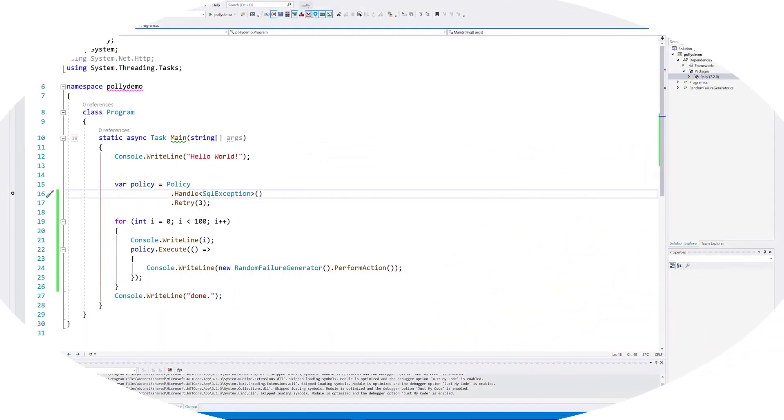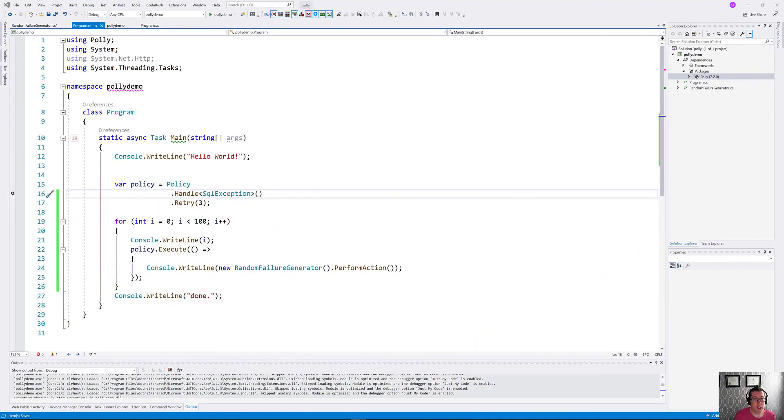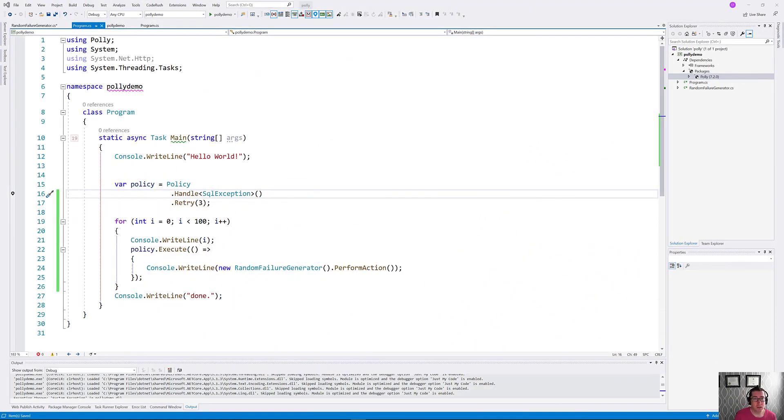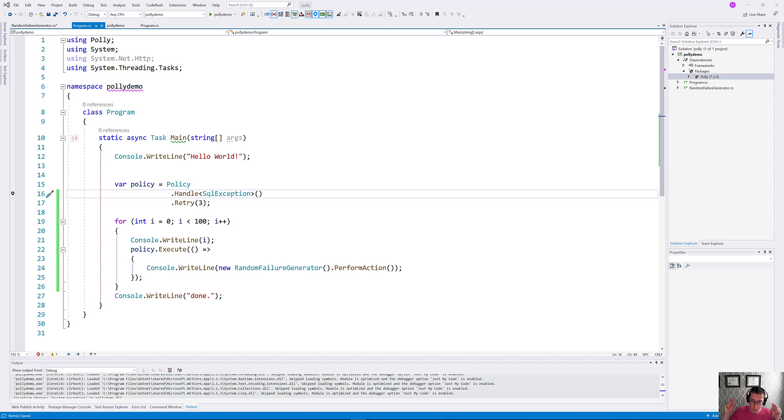Hi everybody, and welcome to another episode of the ASP.NET Monsters. In today's episode, we're going to expand a little bit on what we looked at a couple of episodes ago in relation to Polly. If you missed that episode, I'll link it down below.